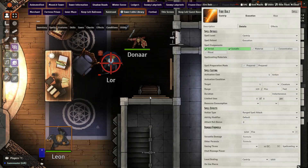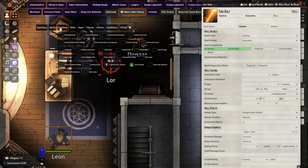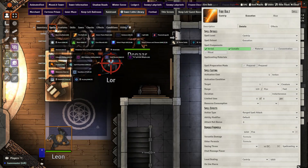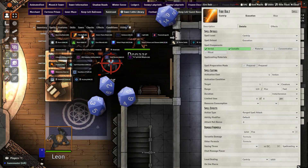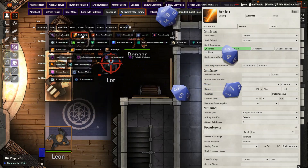This works the same way for your spells as well. Here I have my Firebolt spell, but I am going to flavor it blue. If I make an attack, we're going to see a blue firebolt shoot out of the character.